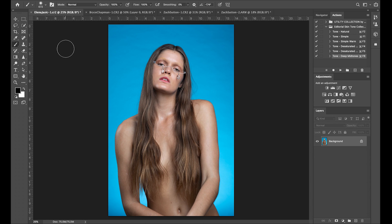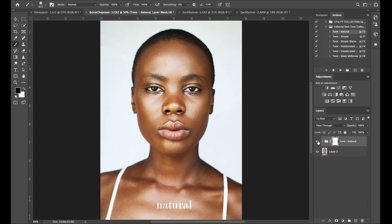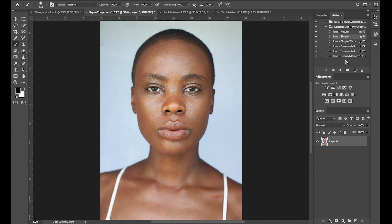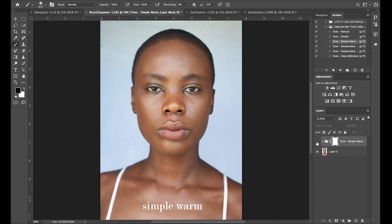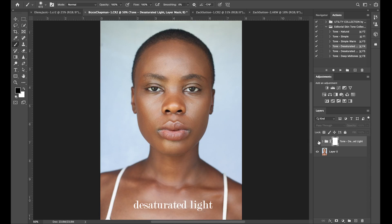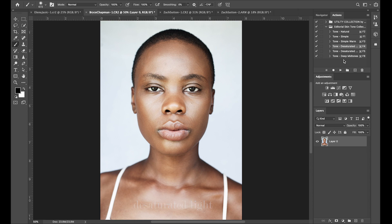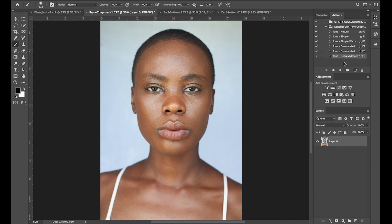The next image I would like to demonstrate on is my very good friend Bryce Chapman. I love this beauty image very much — it was photographed in natural light. I'm going to go through every action and just show you what it looks like and toggle it on and off. This is an example of Natural, then Simple, then Simple Warm, the Saturated Light, the Saturated Dark, and Deep Midtones.